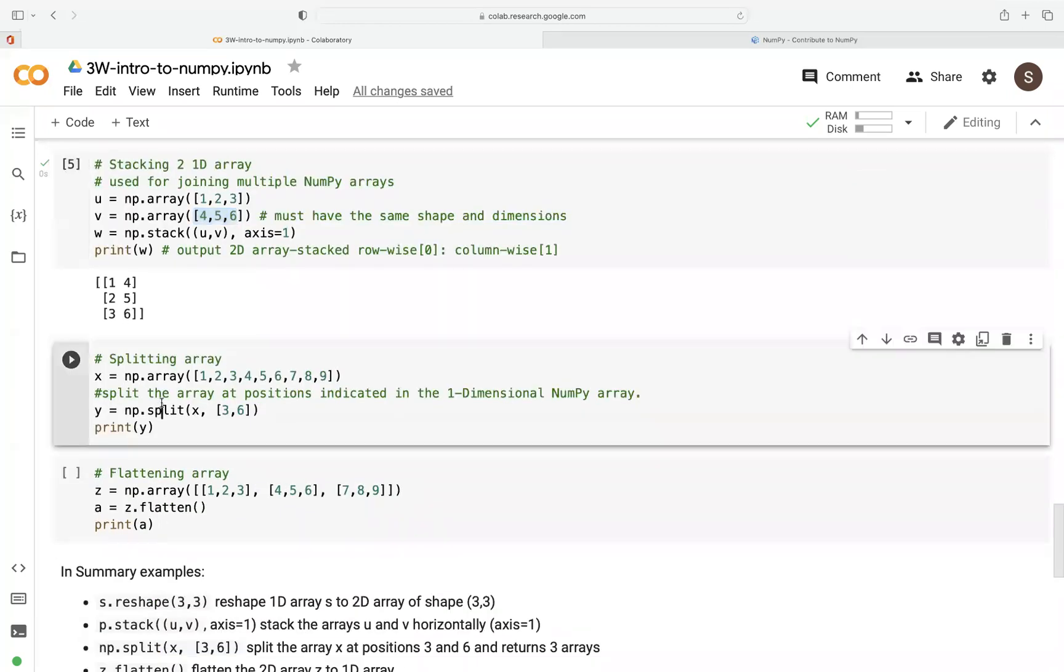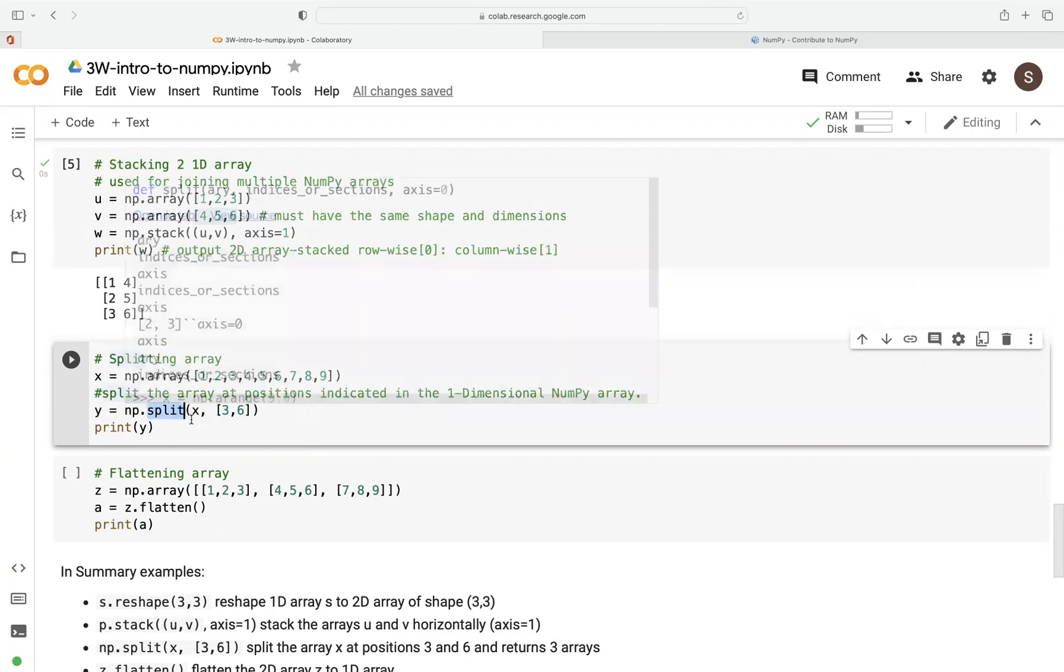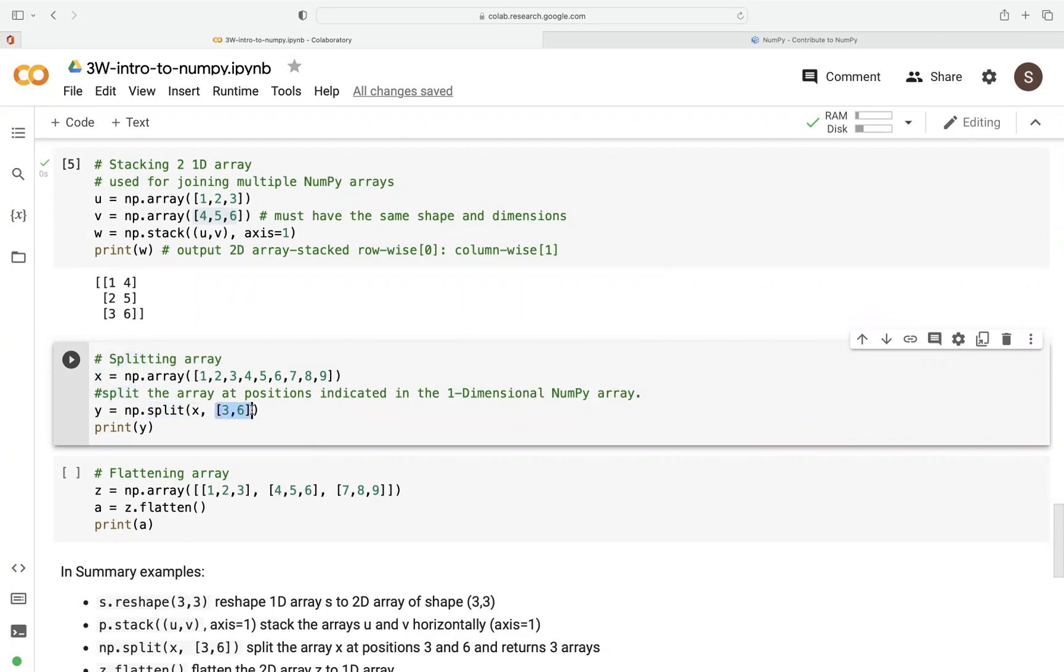Then also, if you want to split an array, we create our array, call that x. Then we use this split function here. And then we pass our array and we define how we want to split that. So here we just indicate the position where we want to split.